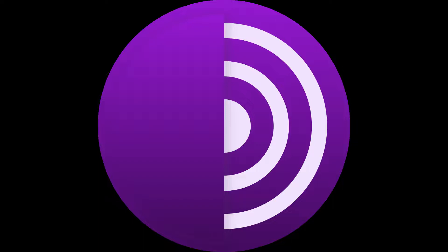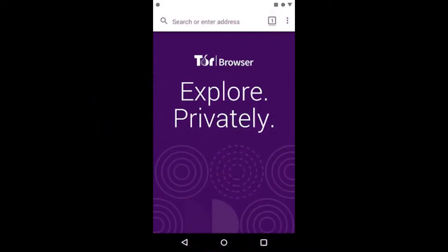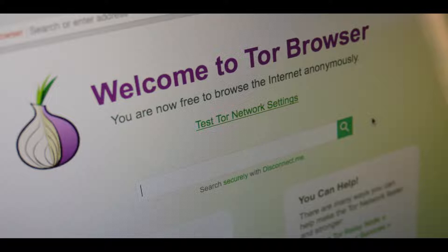Hey guys, what's up. I'm back with a quick video showing you how to use a bridged connection in the Tor browser. I forgot to do this at the end of my last video covering the installation and use of Tor, so I thought I would make up for that by creating a video dedicated to it instead.